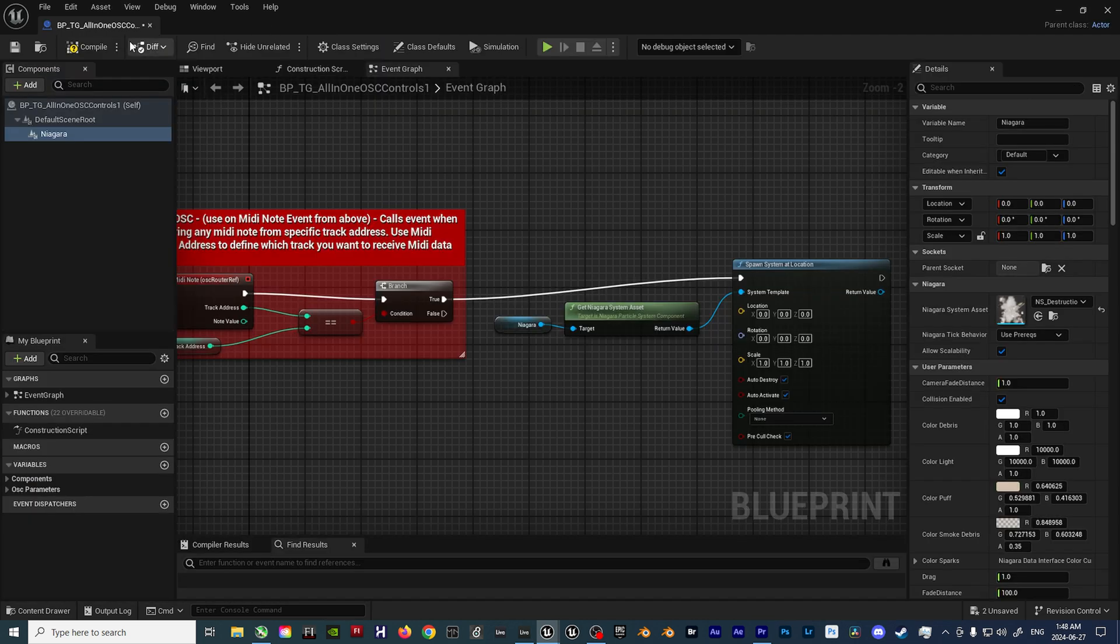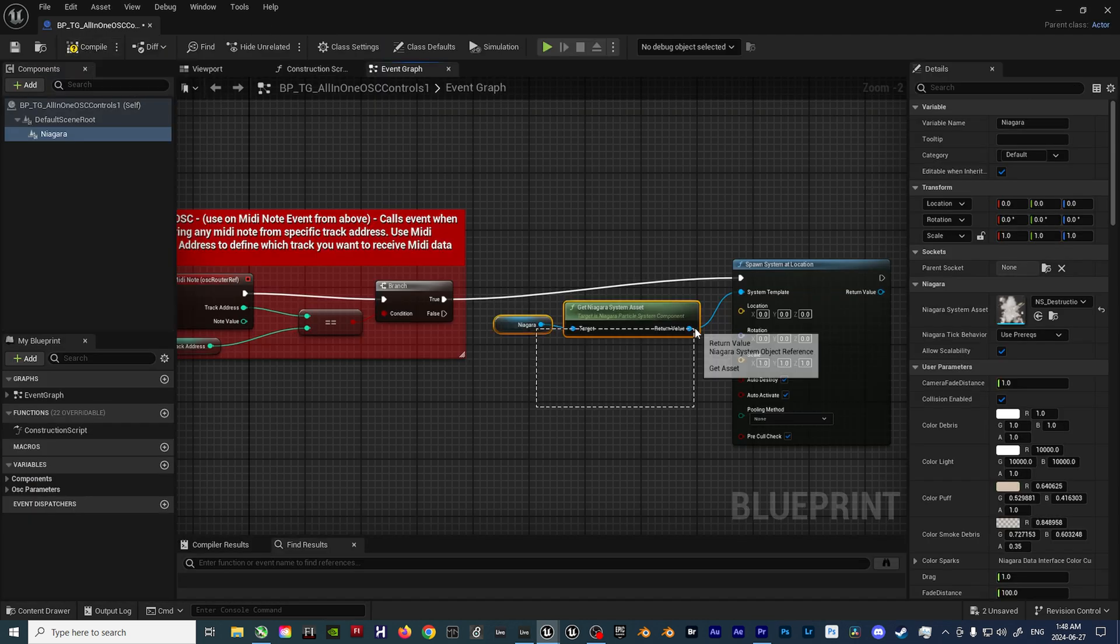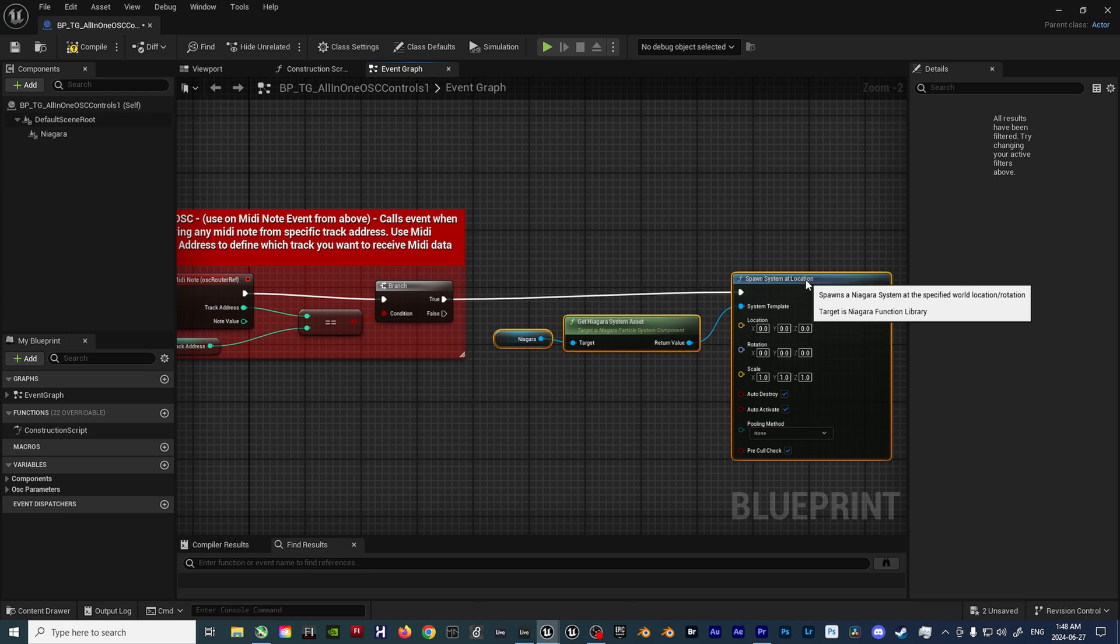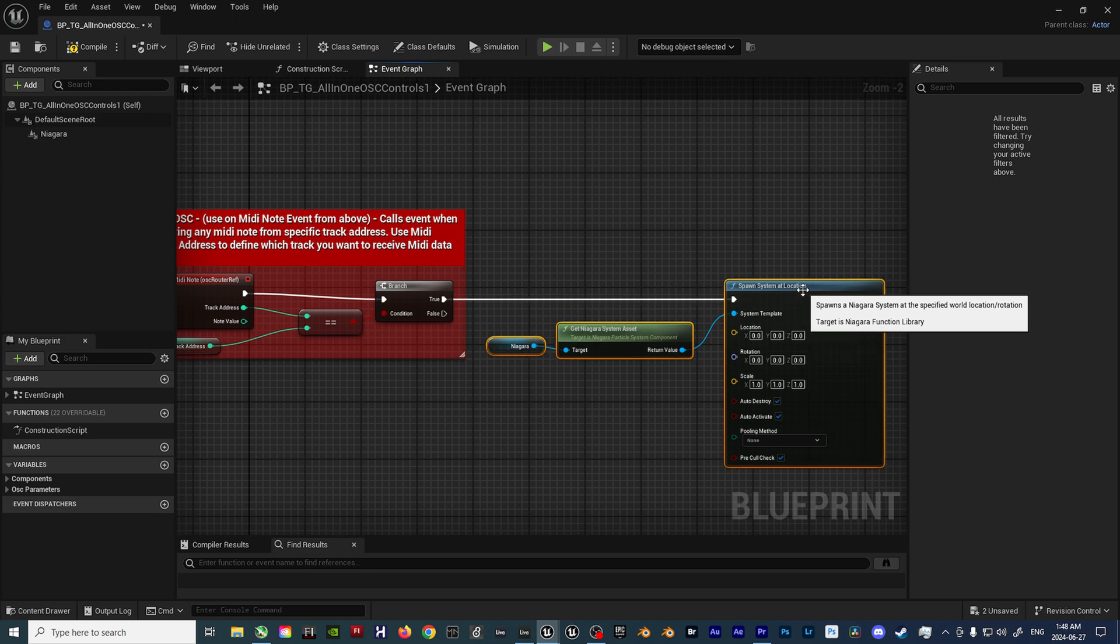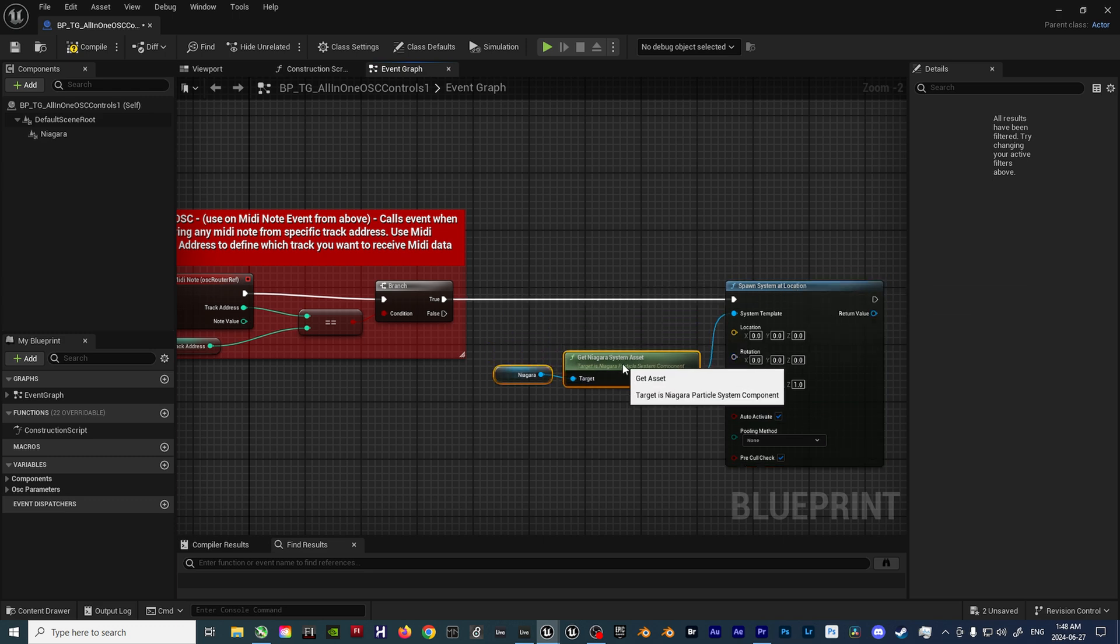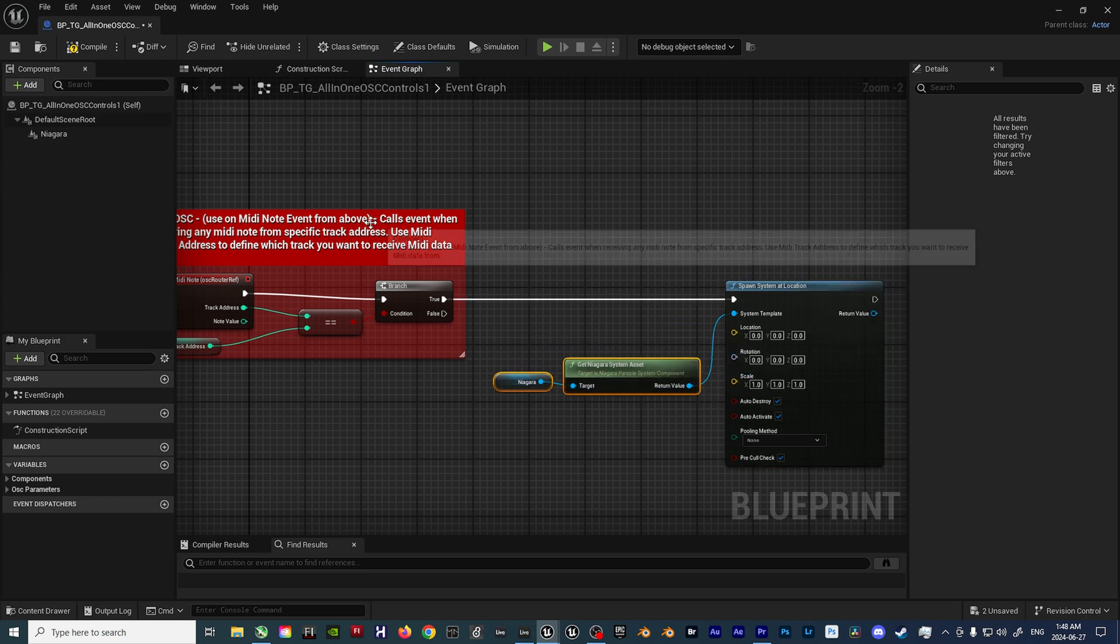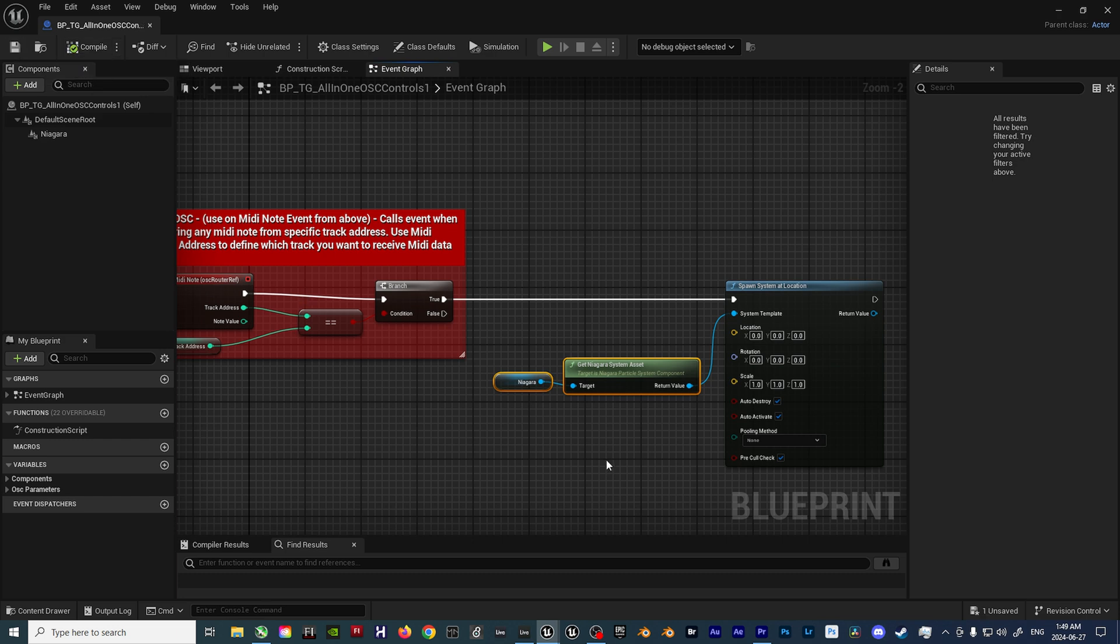So, with all that set up, the effect should now finally fire off when sending in MIDI data to Unreal. But that's not everything, as there's still a few more variables to add in order to gain maximum flexibility.